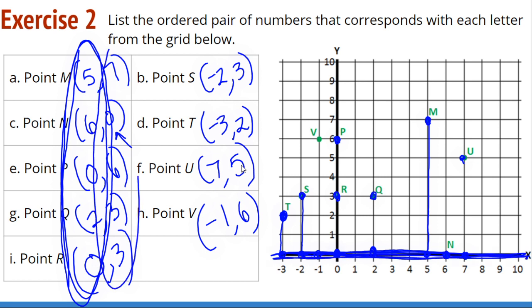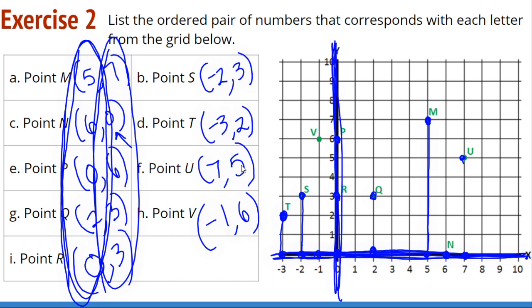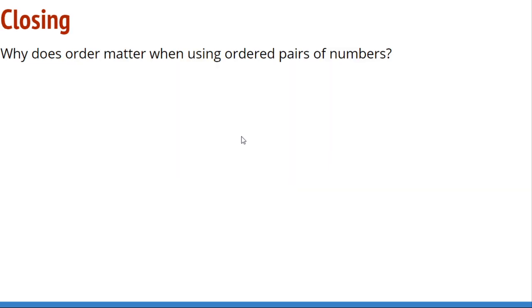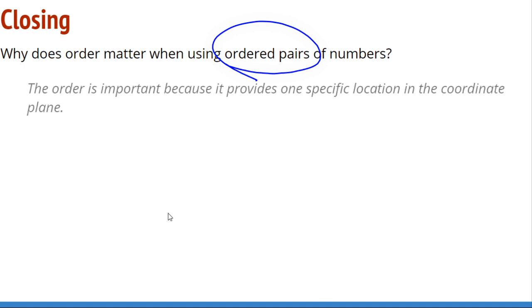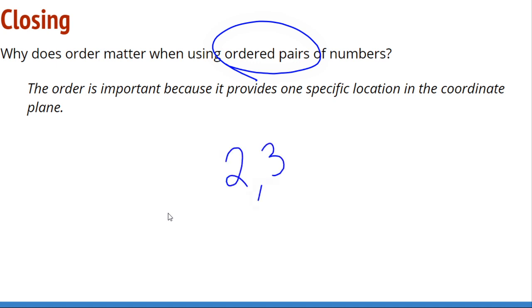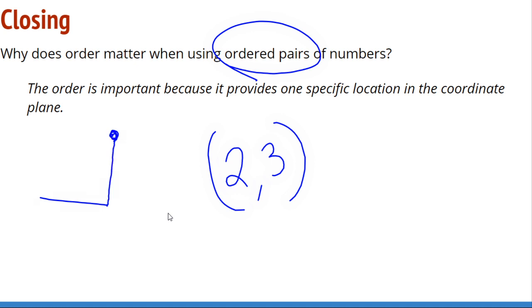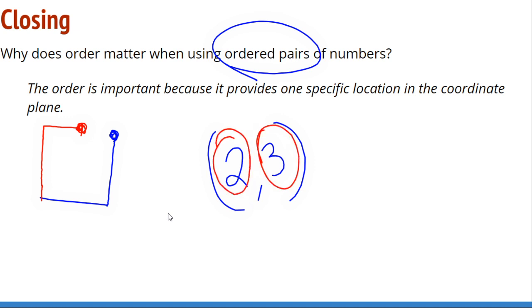Everyone agrees we use x and y coordinates — first coordinate is x, second coordinate is y. So why does order matter when using ordered pairs? It says it right in the name — it's an ordered pair, not just a pair of numbers. The order is important because it provides one specific location in the coordinate plane. If someone goes over 2 and up 3, they end up in a different spot than someone who goes up 3 and over 2 — different locations entirely.